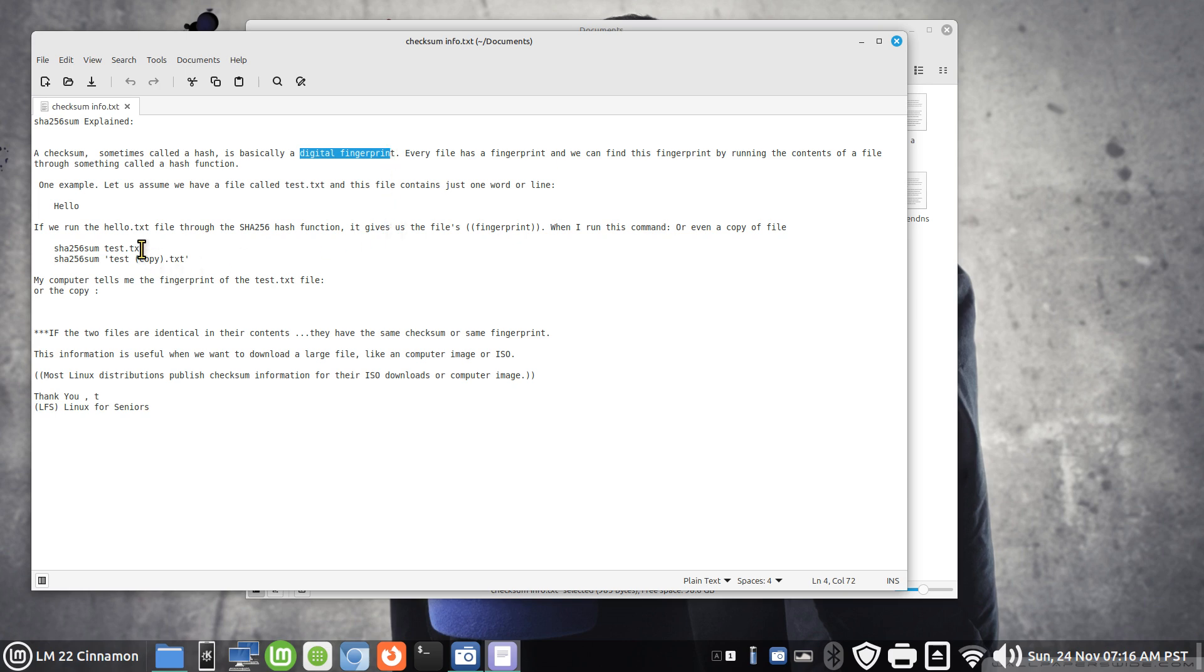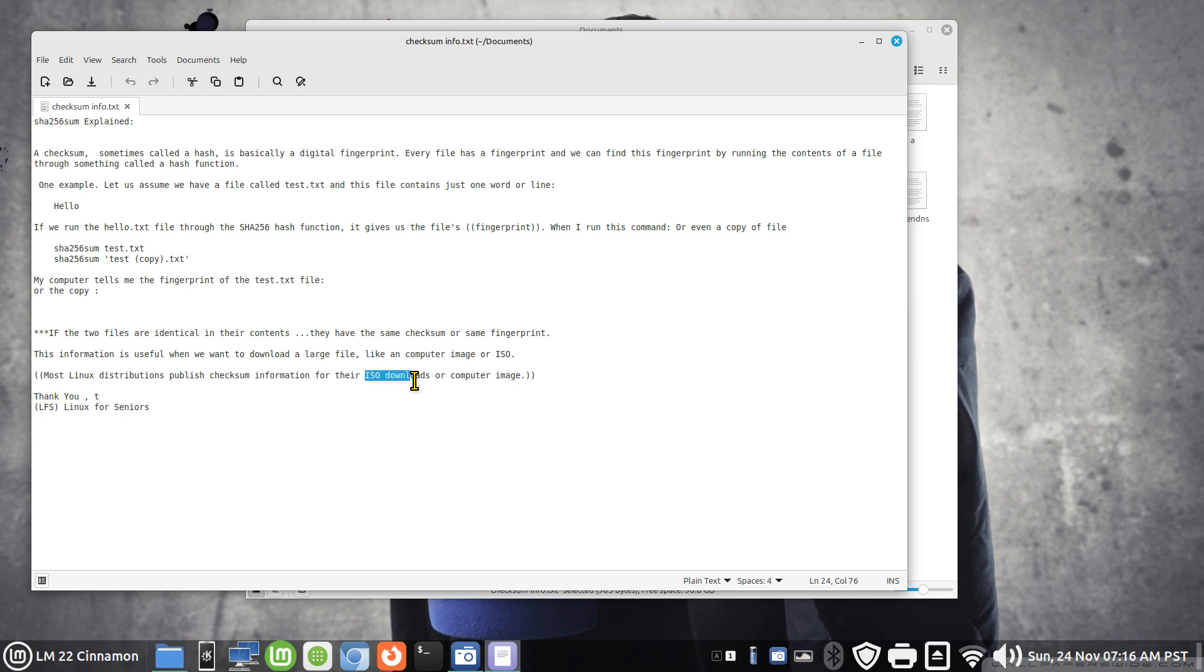Sometimes we can also refer to that as basically a digital fingerprint. What I'm going to be using is a text file with a very simple word in it and I'm going to verify that both of these are the same, even the copy file is the same. The practical use of course is doing this with ISO files or computer images.